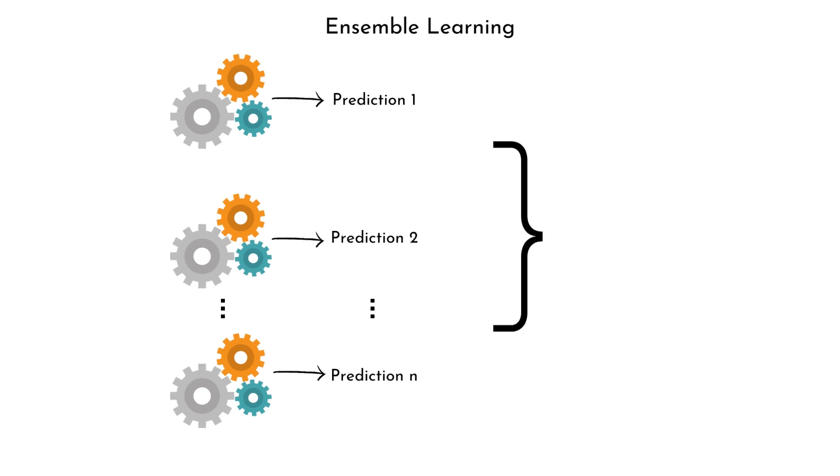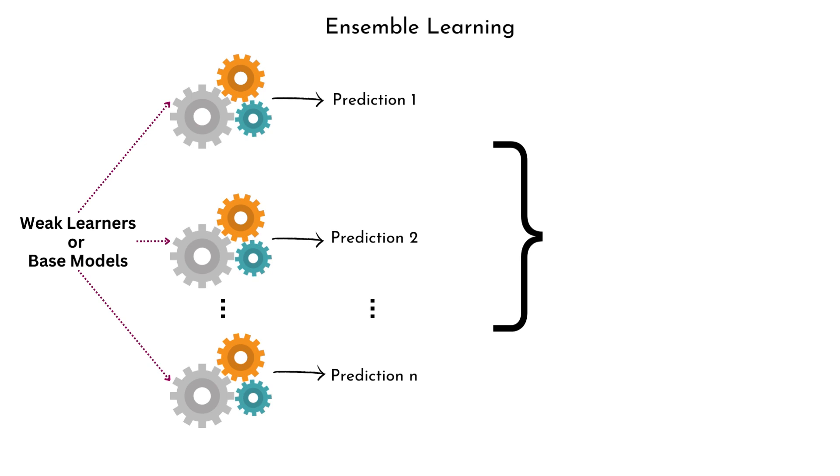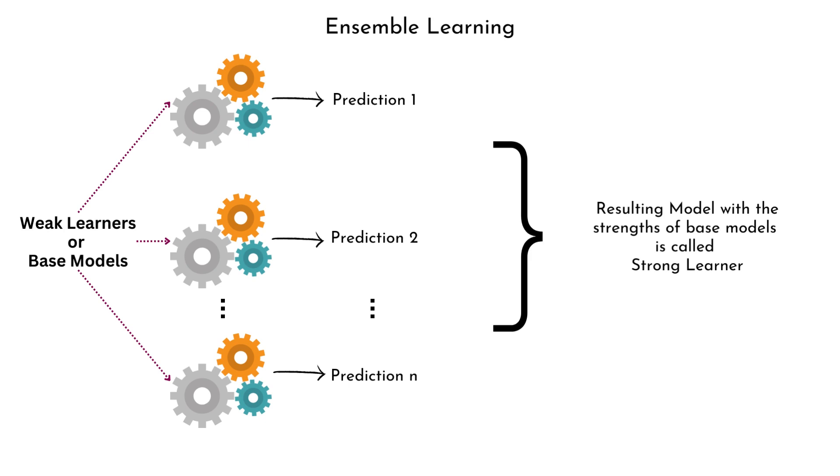It works by creating a team of models which are called base models or weak learners. Base models can be decision trees, logistic regression, neural networks, etc. The idea is to take advantage of the strengths of each model and compensate for the weakness. By combining their predictions, the ensemble model becomes more accurate and reliable.